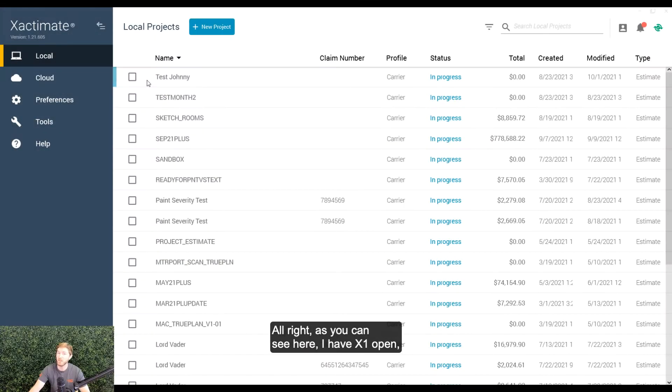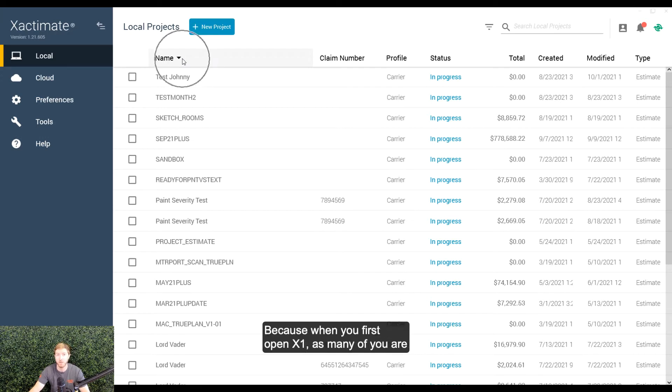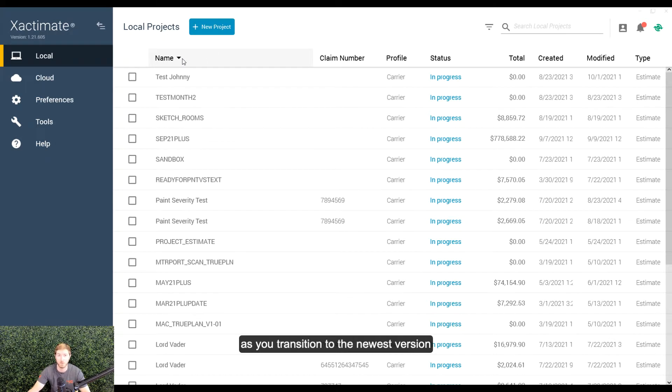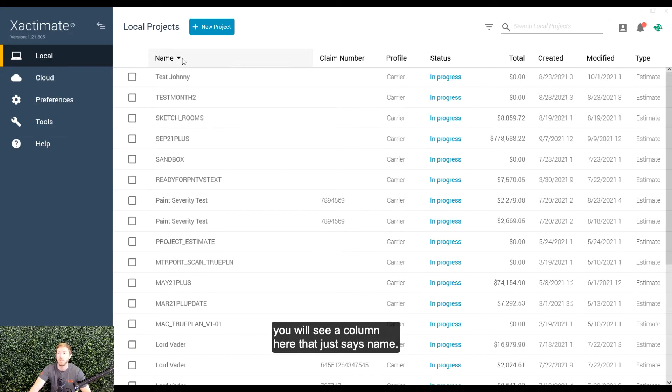All right, as you can see here, I have X1 open and I want to talk about this name column here because when you first open X1, as you transition to the newest version of the Xactimate software, you will see a column here that just says name.